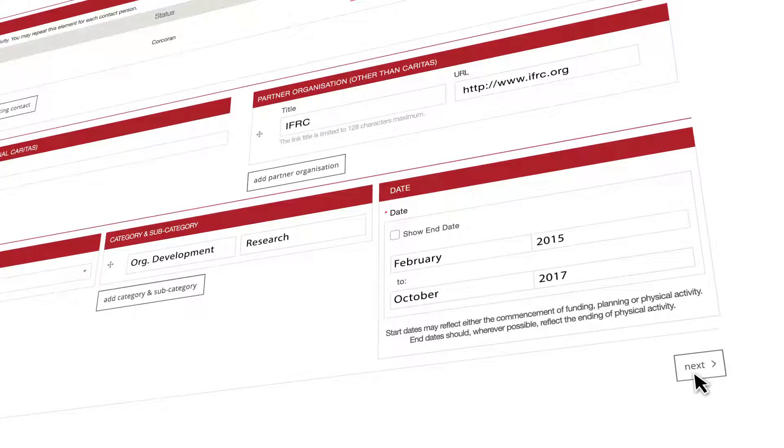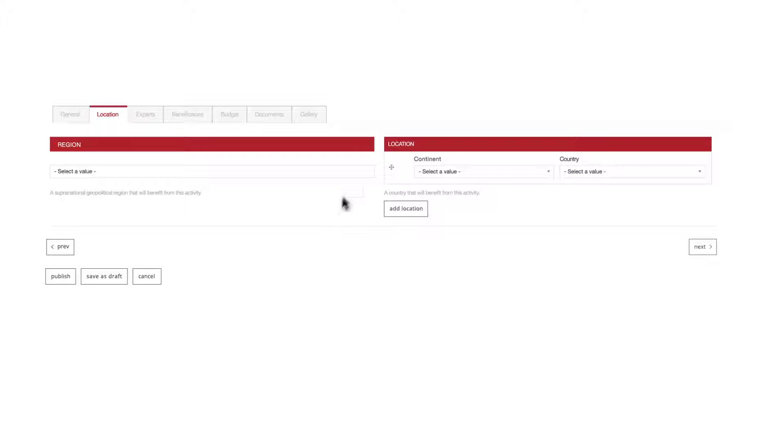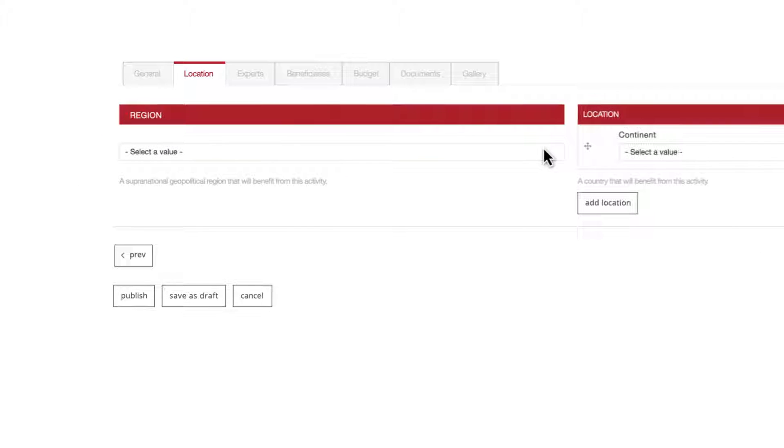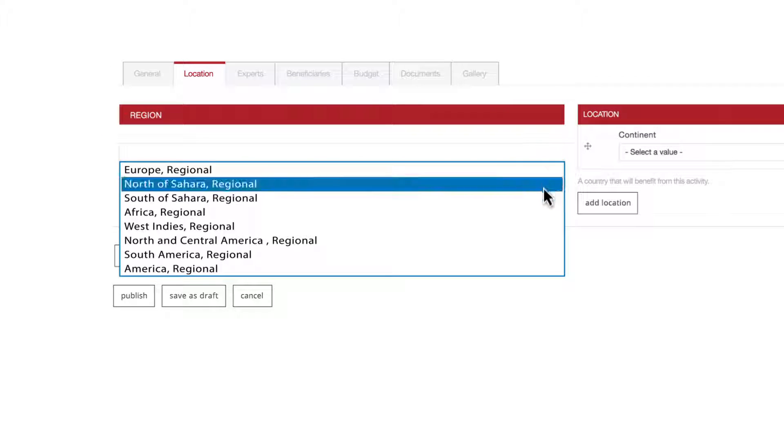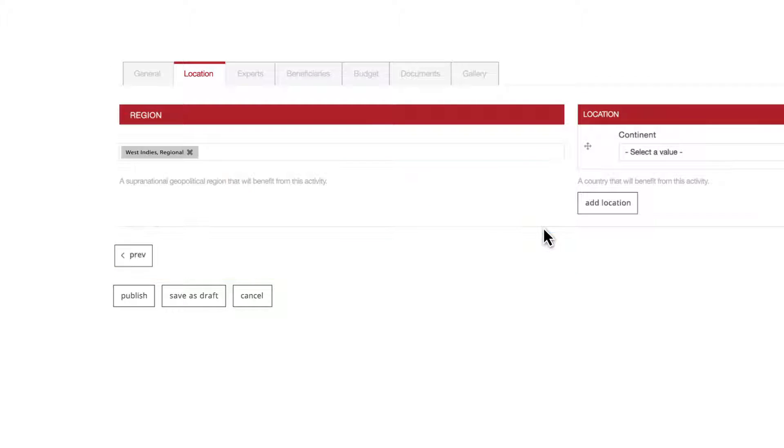It's time to click on the next button and fill in the next tabs. Rest assured those are shorter and simpler than the one we've just accomplished. You will land on the location tab. Choose the region which is the supranational geopolitical region that will benefit from this activity by clicking on the field and choosing the right one.